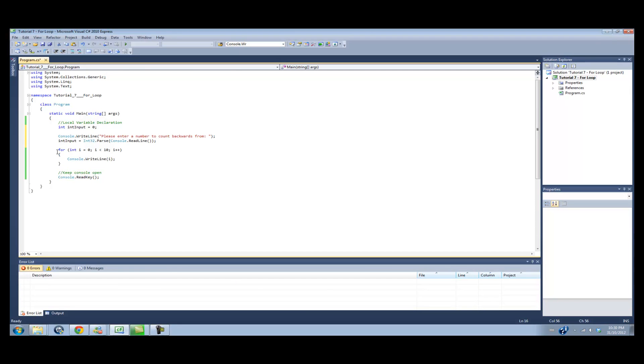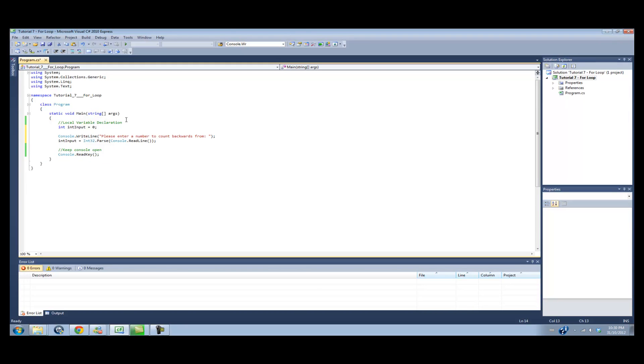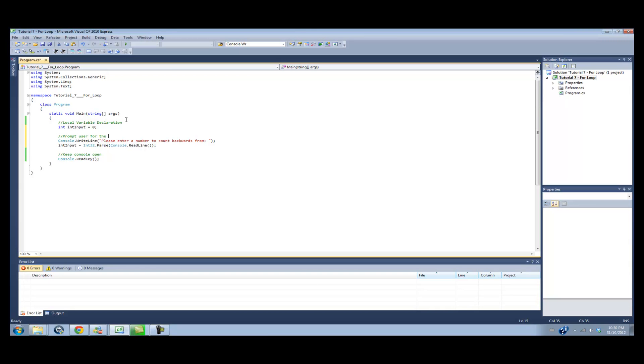Now, we don't need this loop anymore, so I'm just going to erase it. And I'm going to put a little bit of comment here. Prompt user for the number to count backwards from.